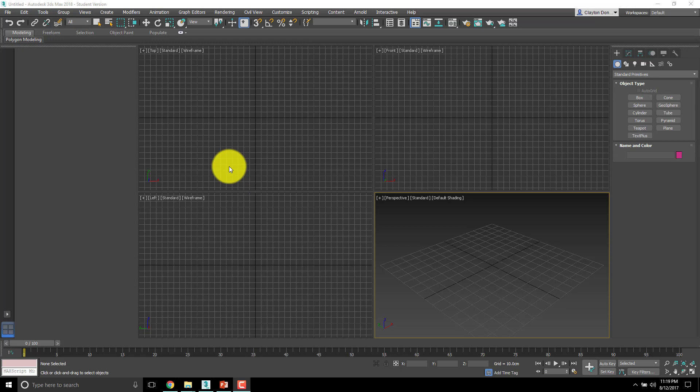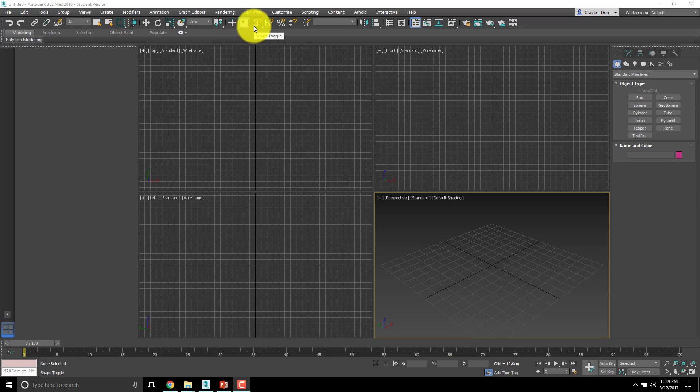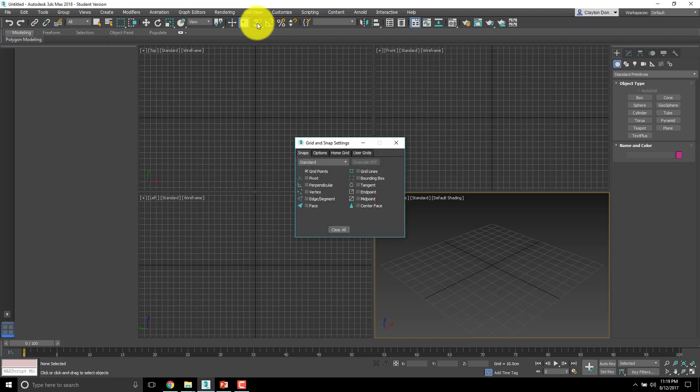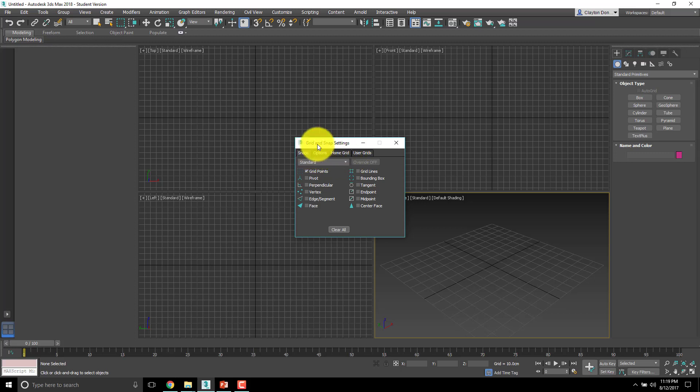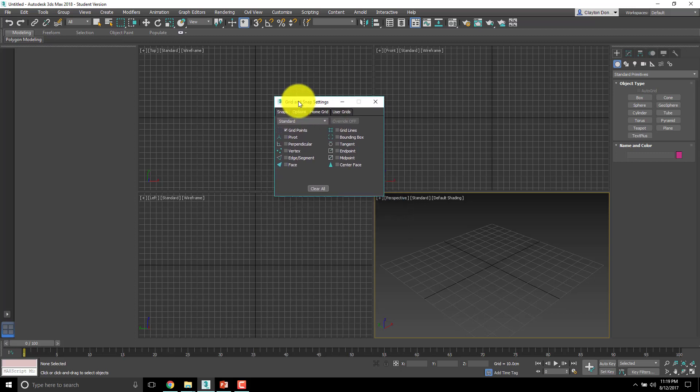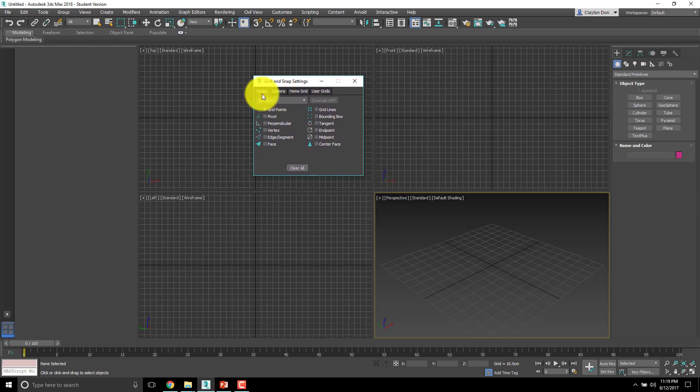Up here in the toolbar we've got something called snaps toggle. If you right-click snaps toggle you'll see that you've got a bunch of different tabs here. The first tab we're going to look at has all the different things you can snap to.